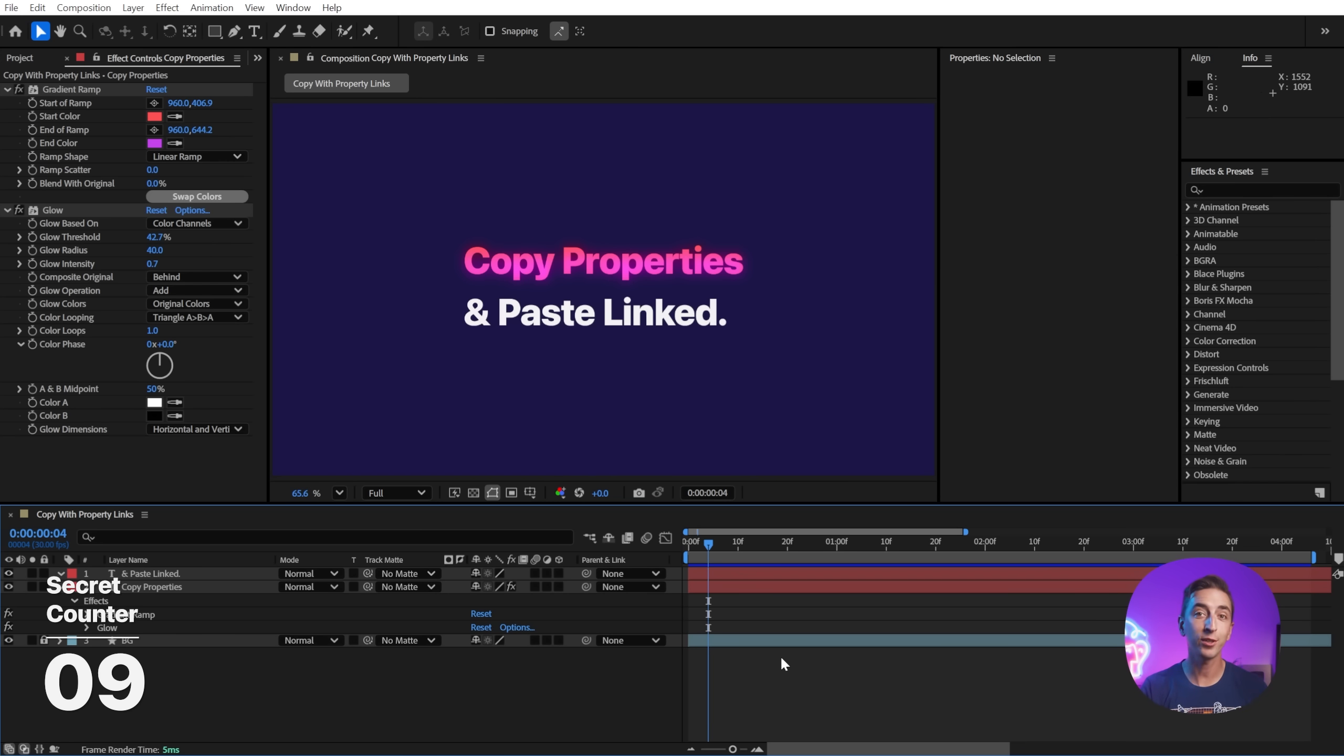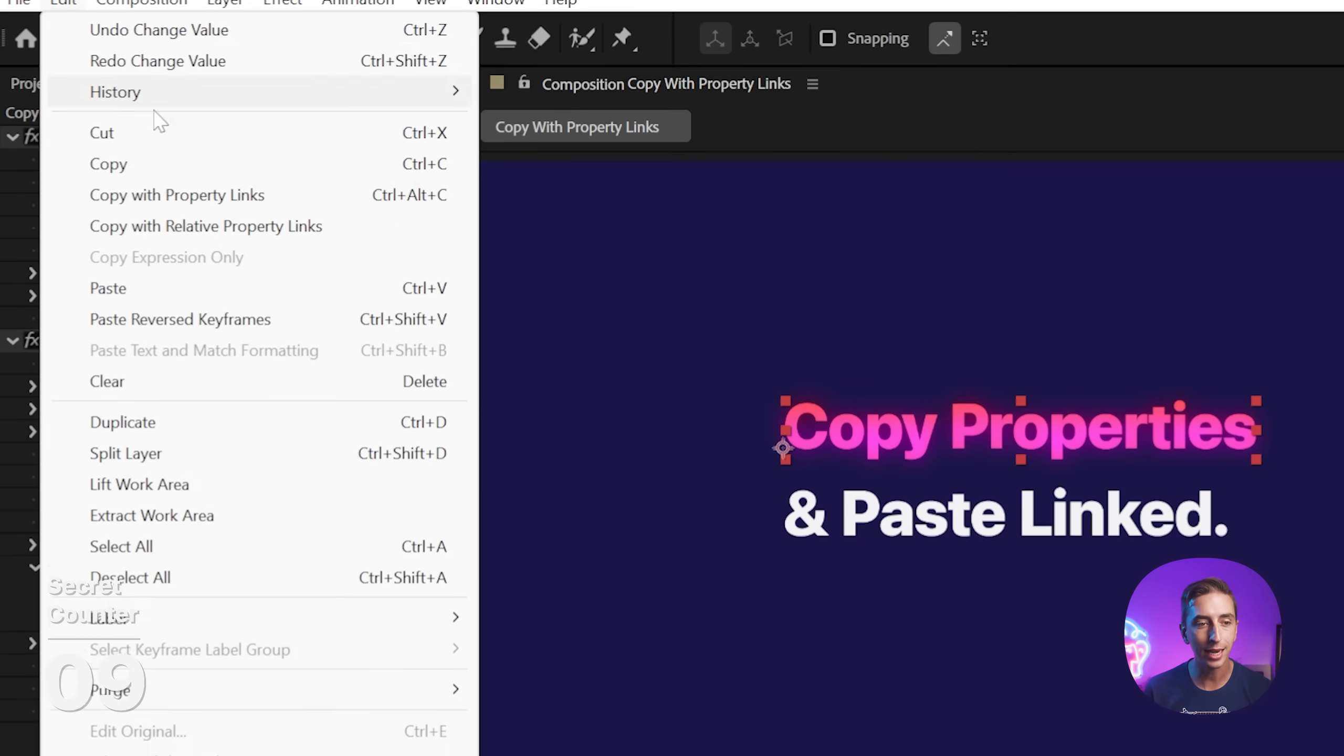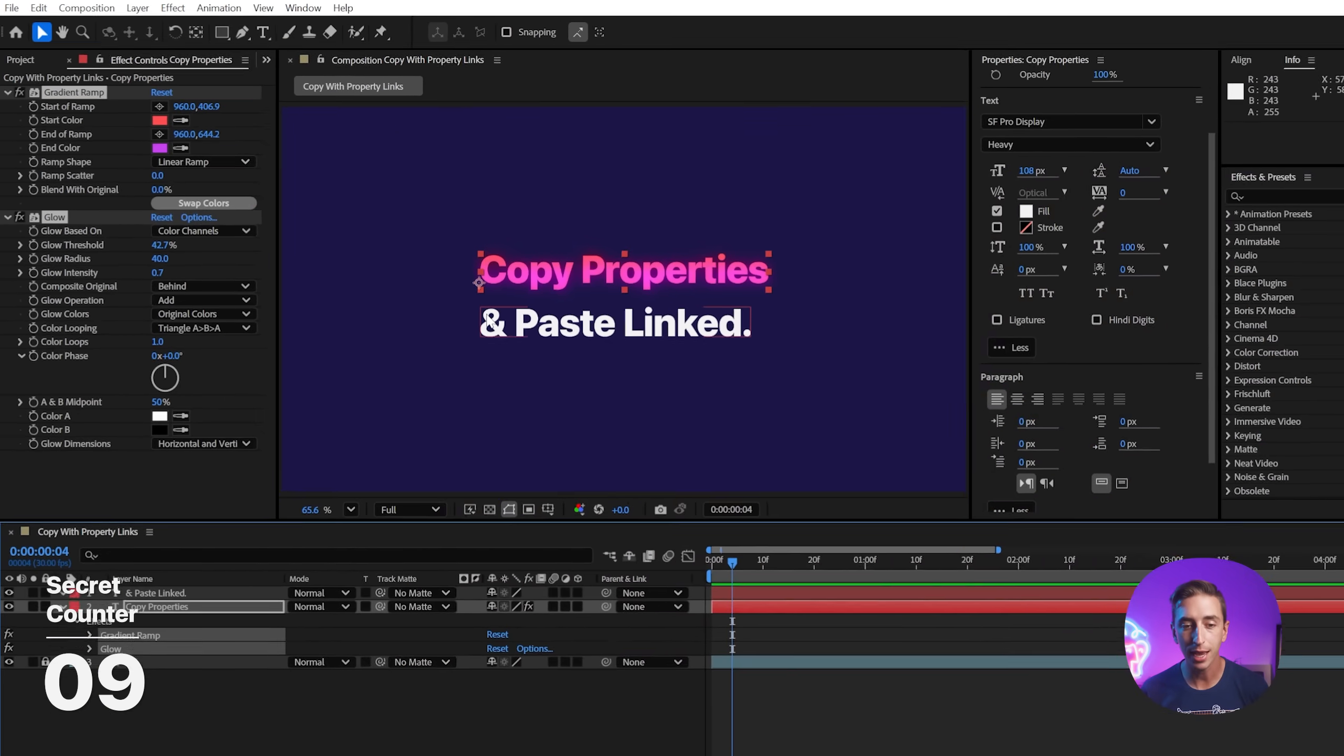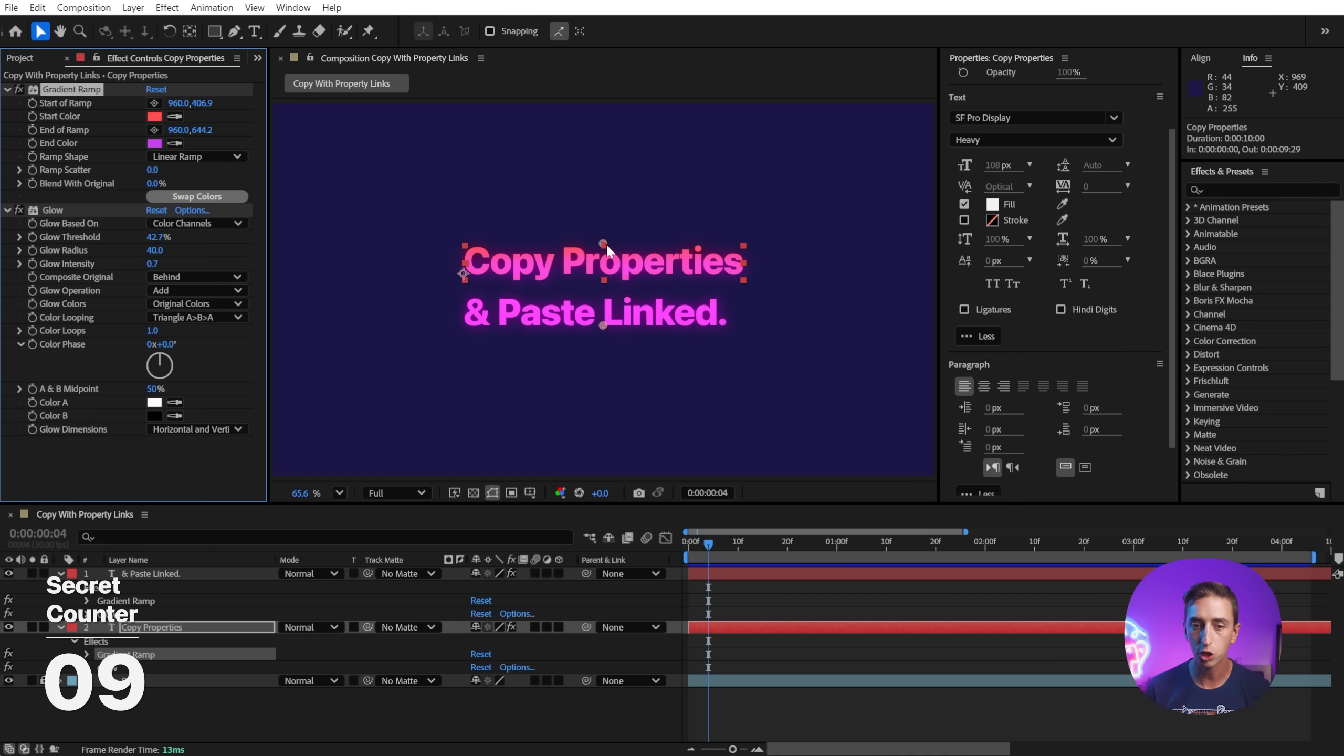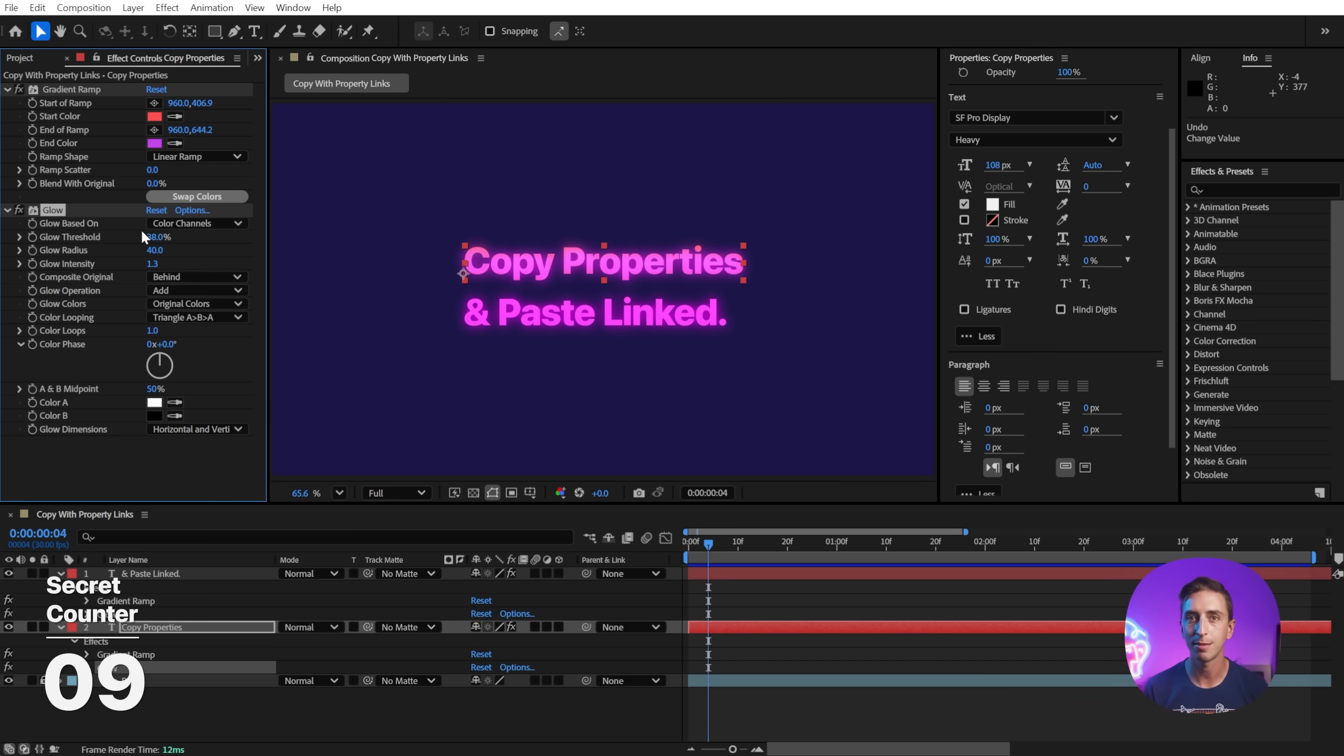You can transfer and link almost any property in After Effects from one layer to another. Just select what you want to copy, go up to Edit, Copy with Property Links or Control Alt C or Command Option C on a Mac, and then paste on any other layer, just like normal. And those effects and properties are now linked with expressions to the source properties. So I can adjust my original effect properties and see them being updated in the copy, as if they were existing on the same layer.